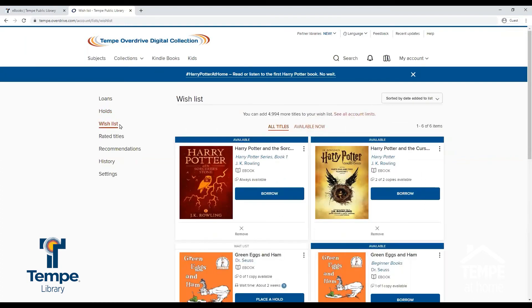Under the Wishlist tab, you can view the titles you have put on your wishlist. From here, you can borrow a title, place a title on hold, or remove a title from your wishlist.